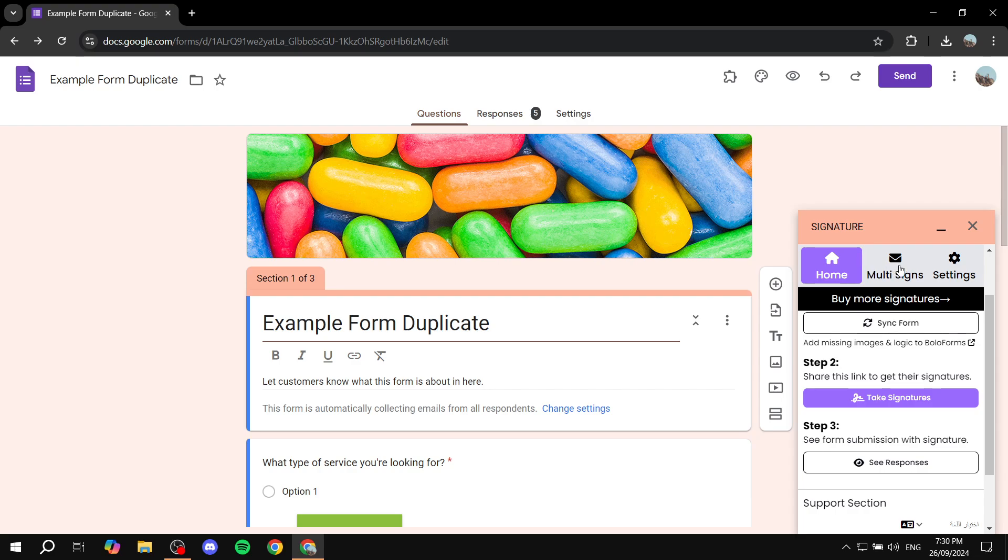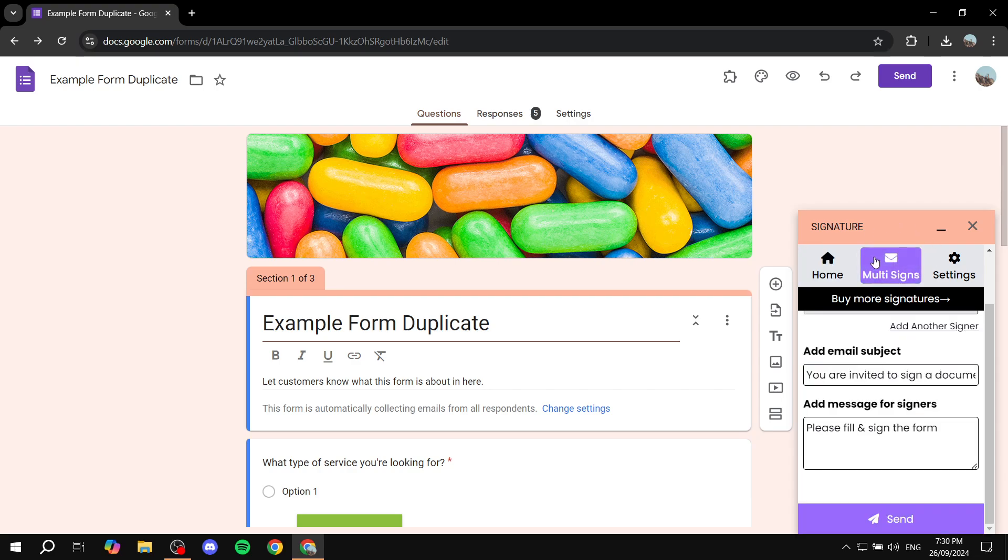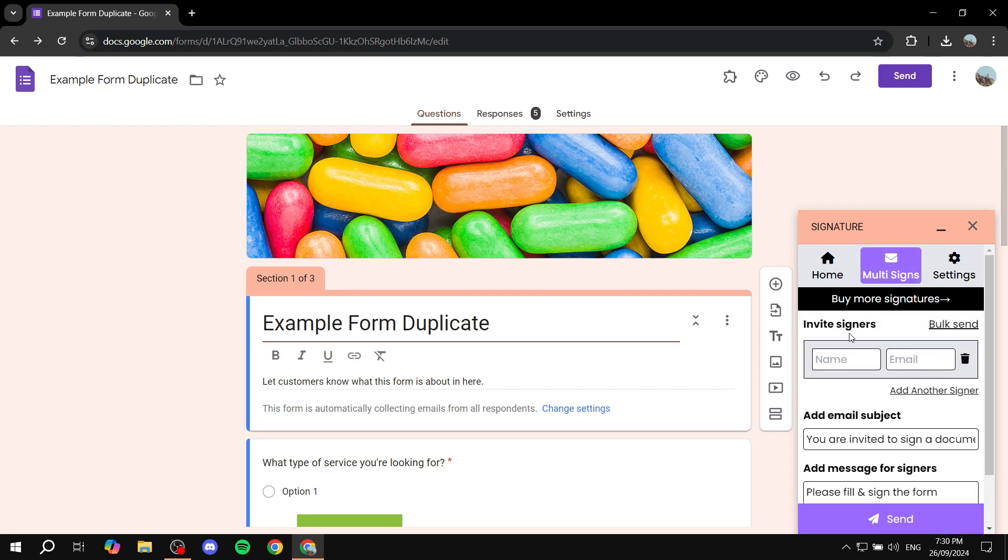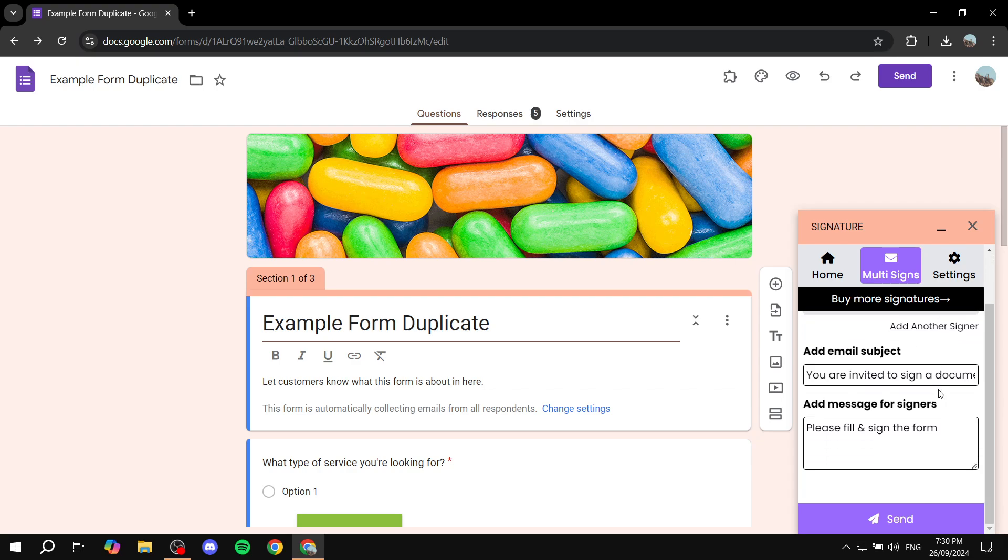Like the multi-signs here where you can actually go ahead and send it out to multiple signers or people. Just go ahead and invite them by name and email. You can just go ahead and add them and send it out to them.